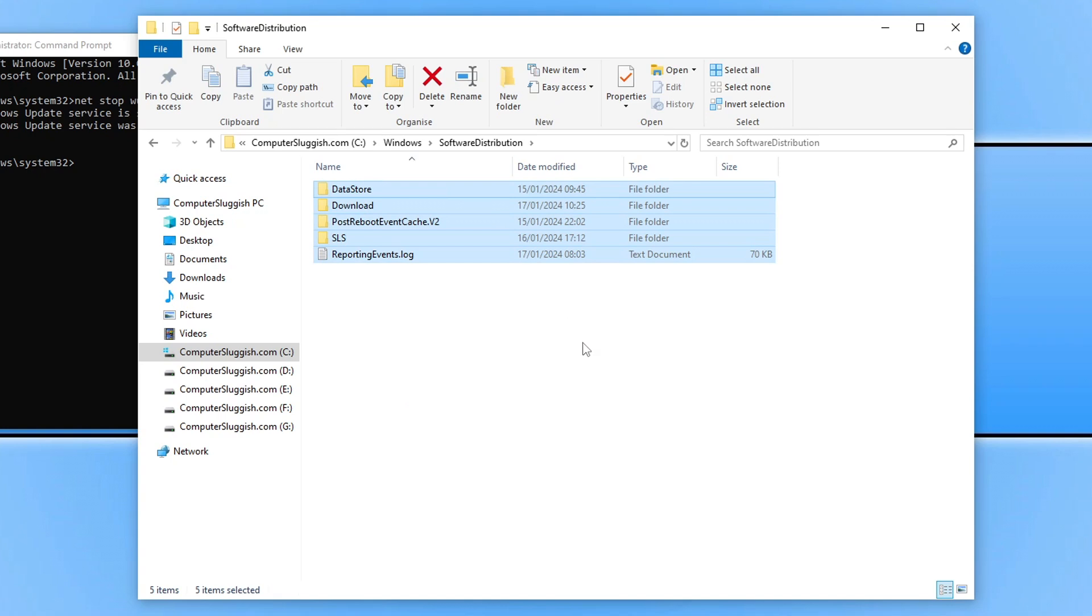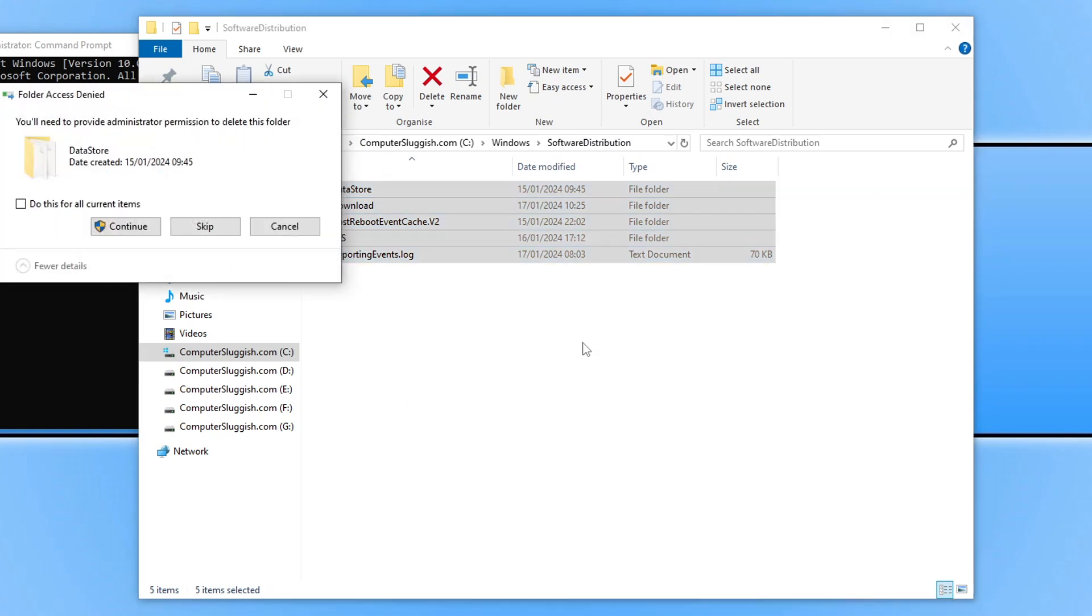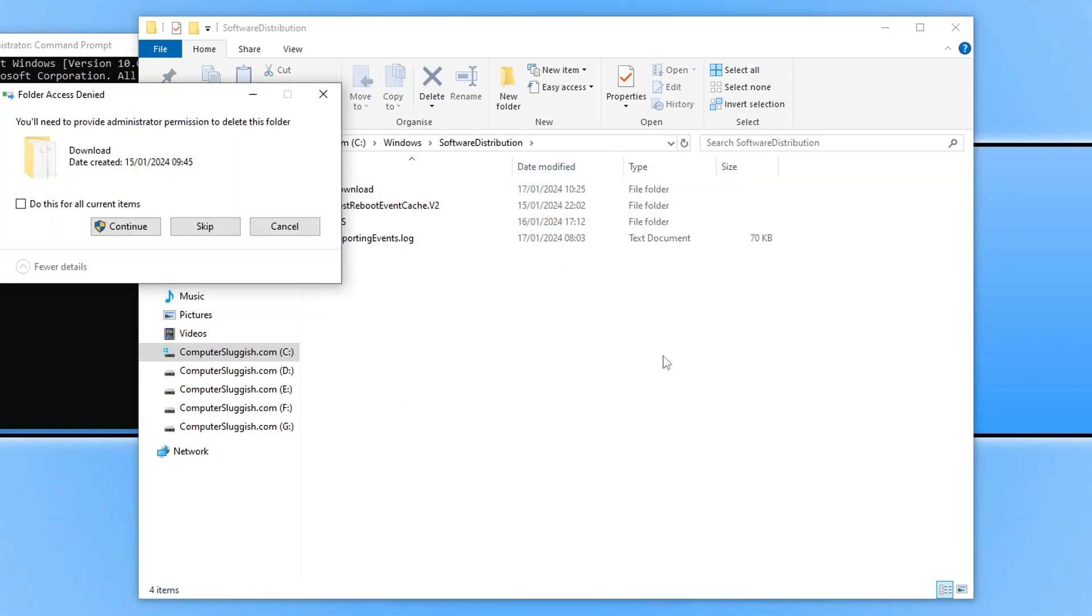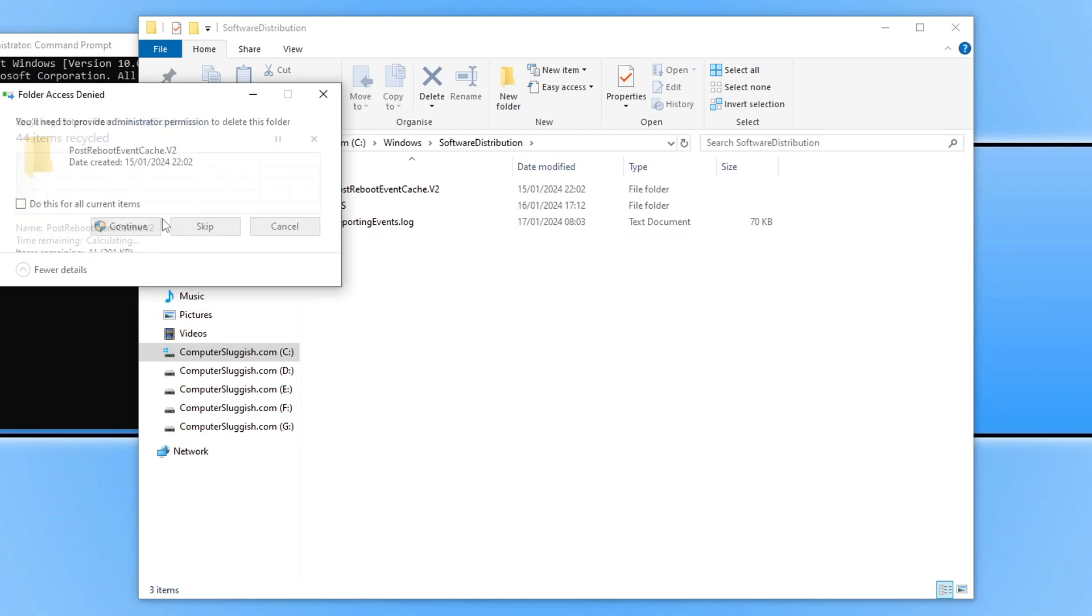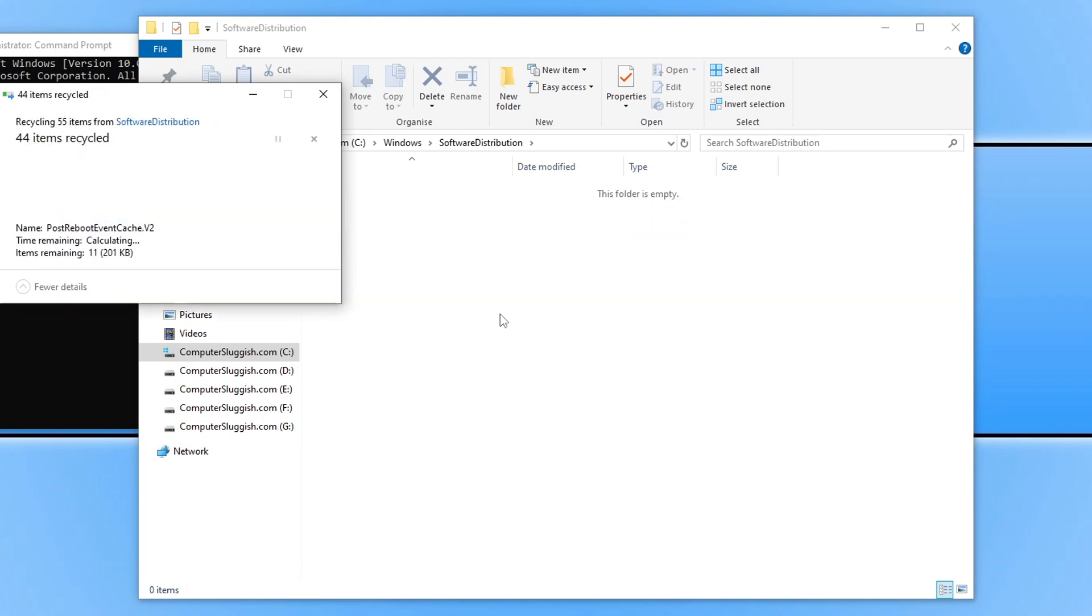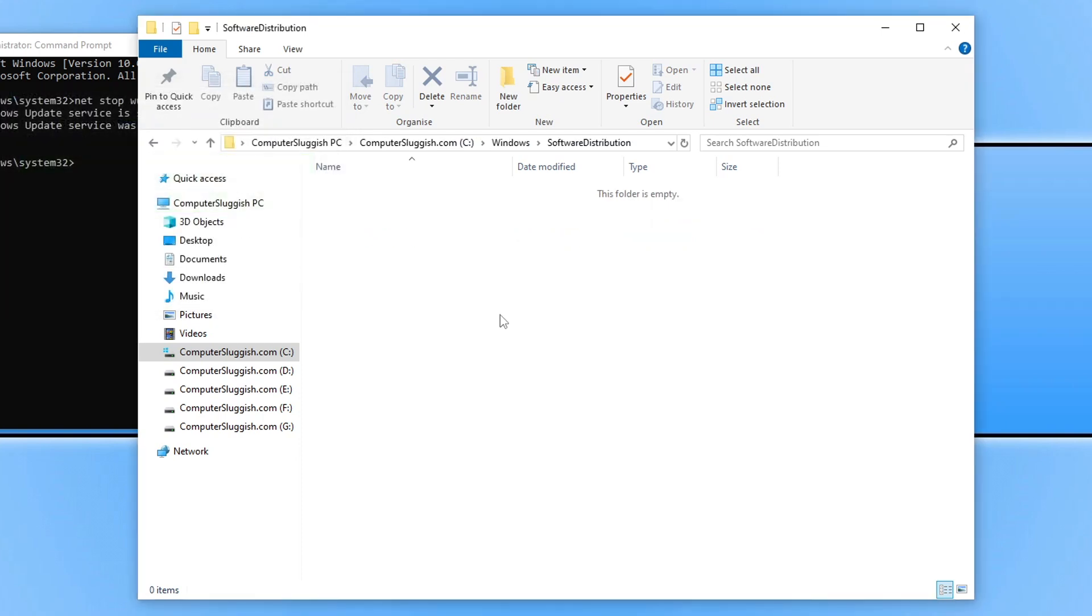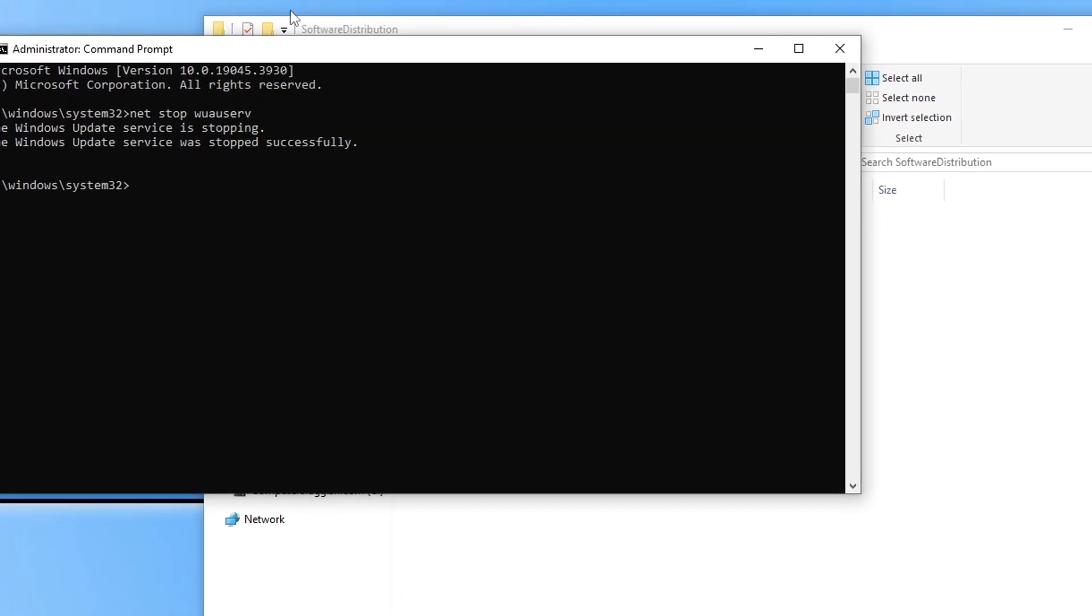Go into this folder, select everything, and delete. Then click Continue. Once this is finished, press Continue again for all current items.